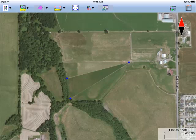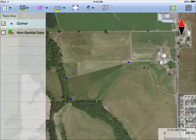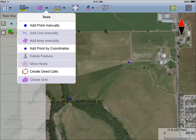This screen shows three points that have been added at the corners of a triangular plot. When you tap on the Topic View icon, you will see that these points are on the layer called Corner. With this topic layer active, I will tap on the Tools menu.